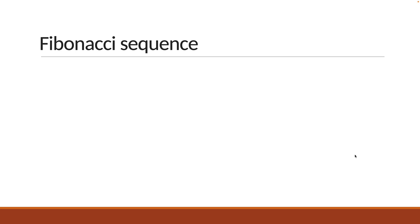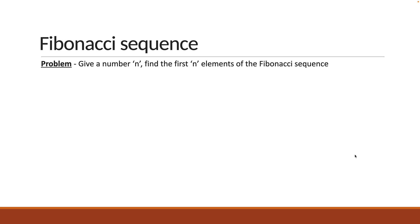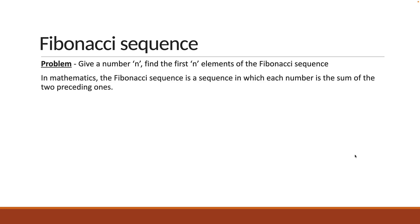Here is the problem statement. Given a number n, find the first n elements of the Fibonacci sequence. But what exactly is the Fibonacci sequence? In mathematics, the Fibonacci sequence is a sequence in which each number is the sum of the two preceding ones. The first two numbers in the sequence are 0 and 1.